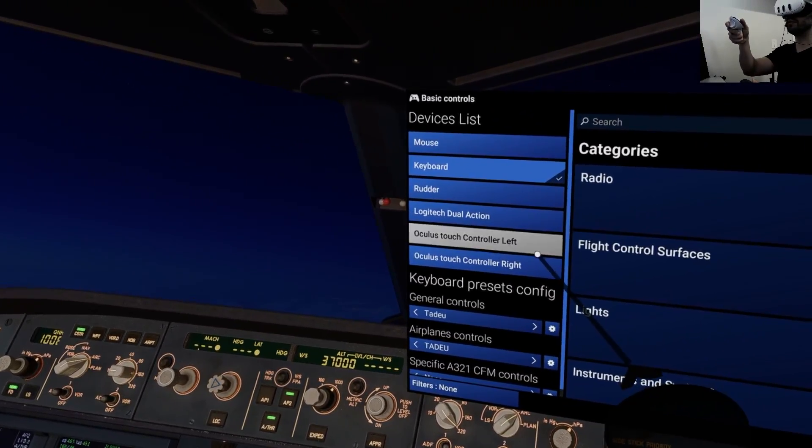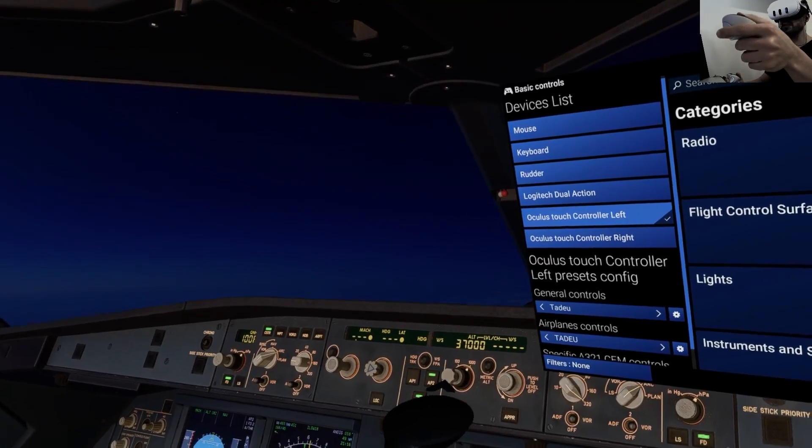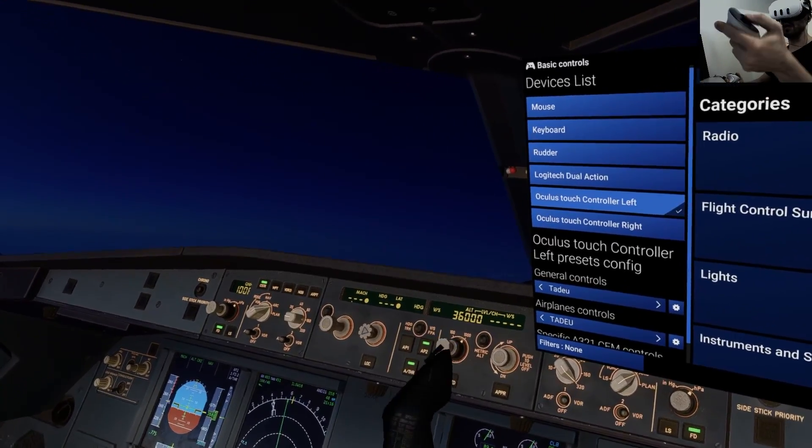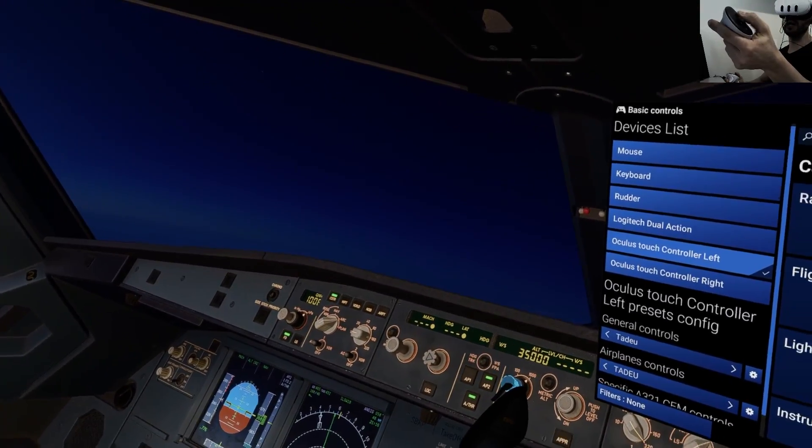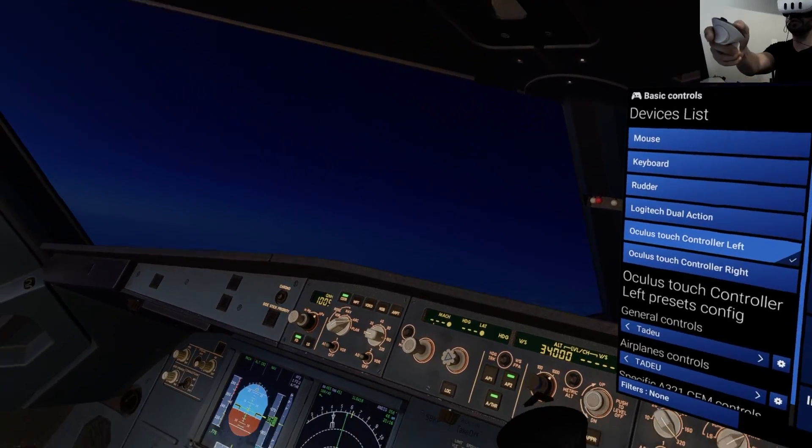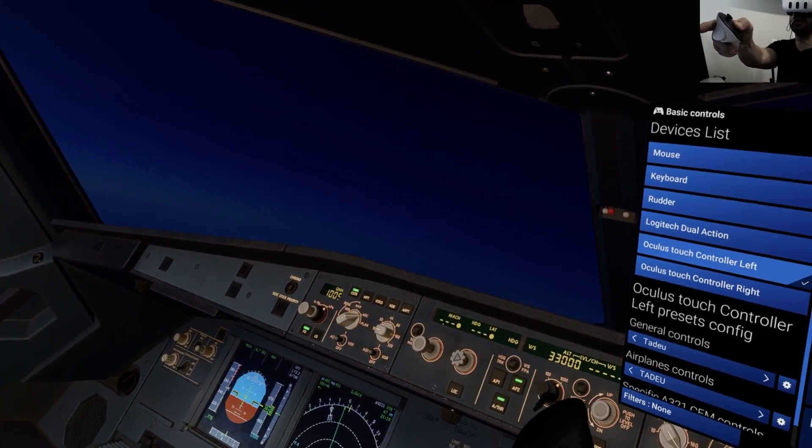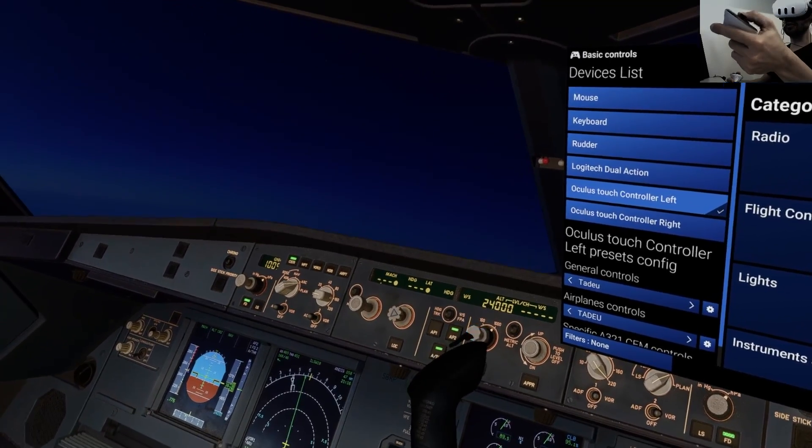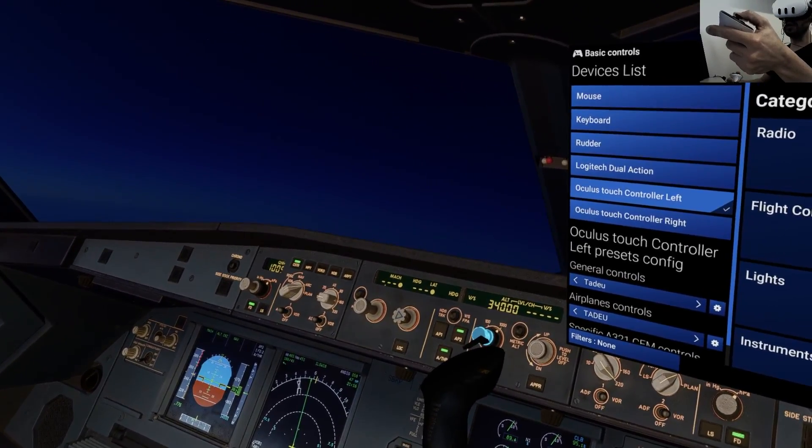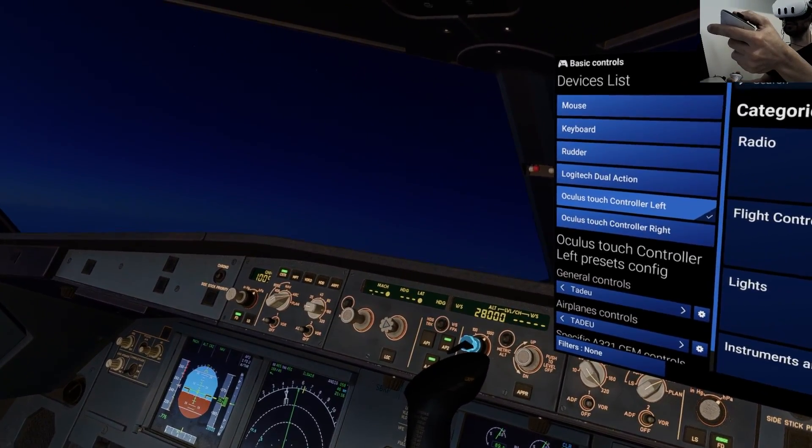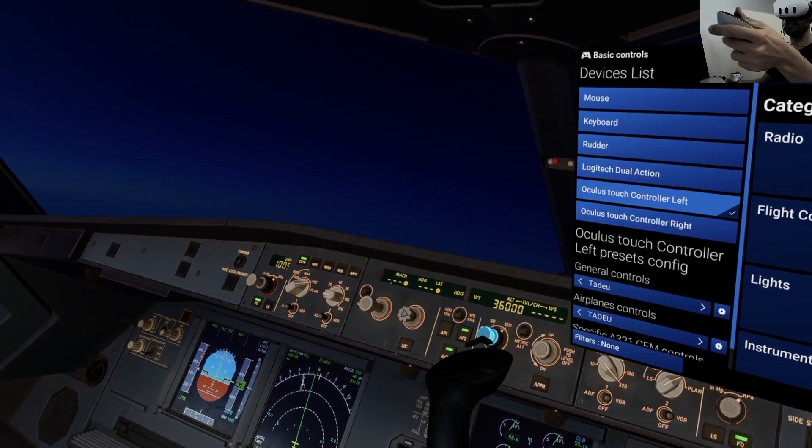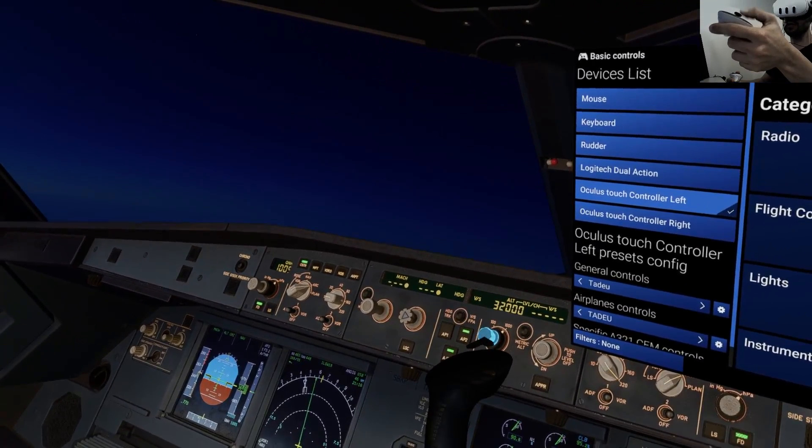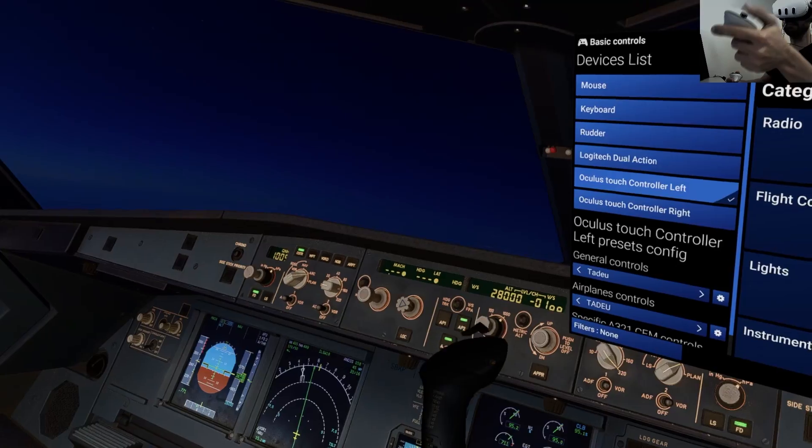So here we have Oculus Left. For example, if I want to go up and down, I use buttons X and Y and the other controller, obviously, I use A and B to up and down the values. I like to do that because I can go one by one without losing any click. For example, if your controller said you need to descend to flight level 280, you can go there and boom, bang.